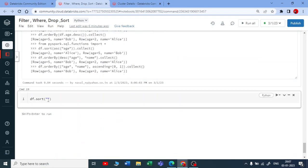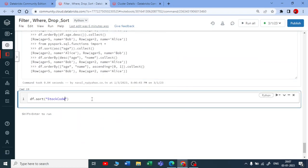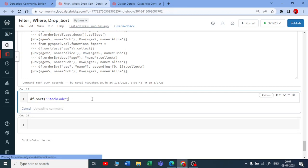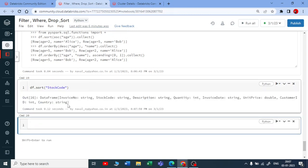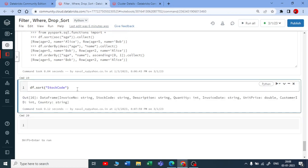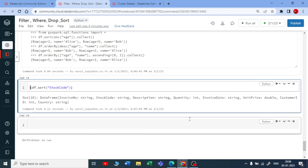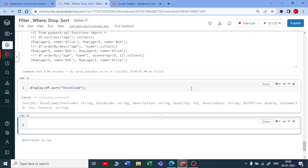Let me execute this. It's executed but there's no output, so let me put it in a display function to get a good HTML or table format.